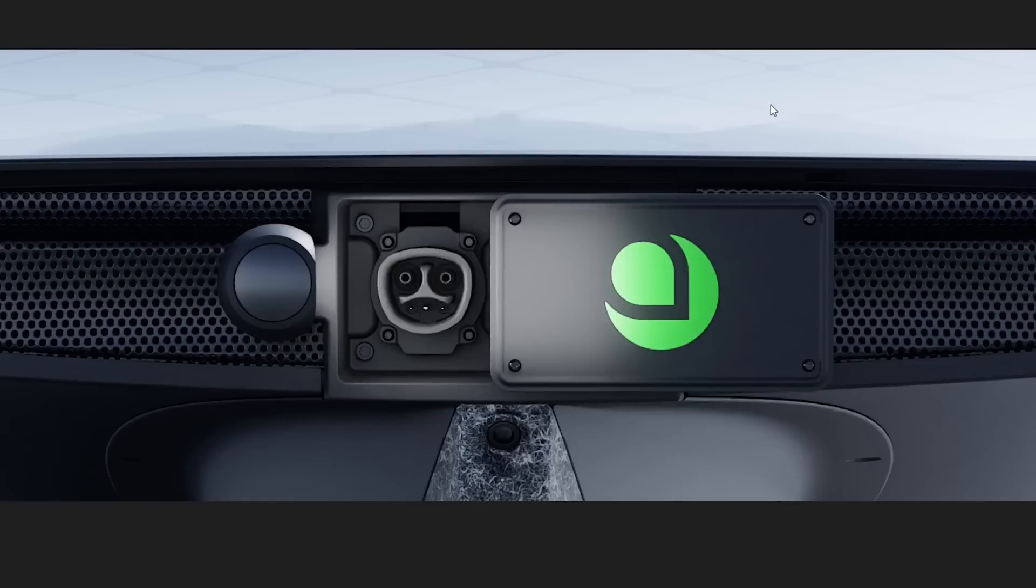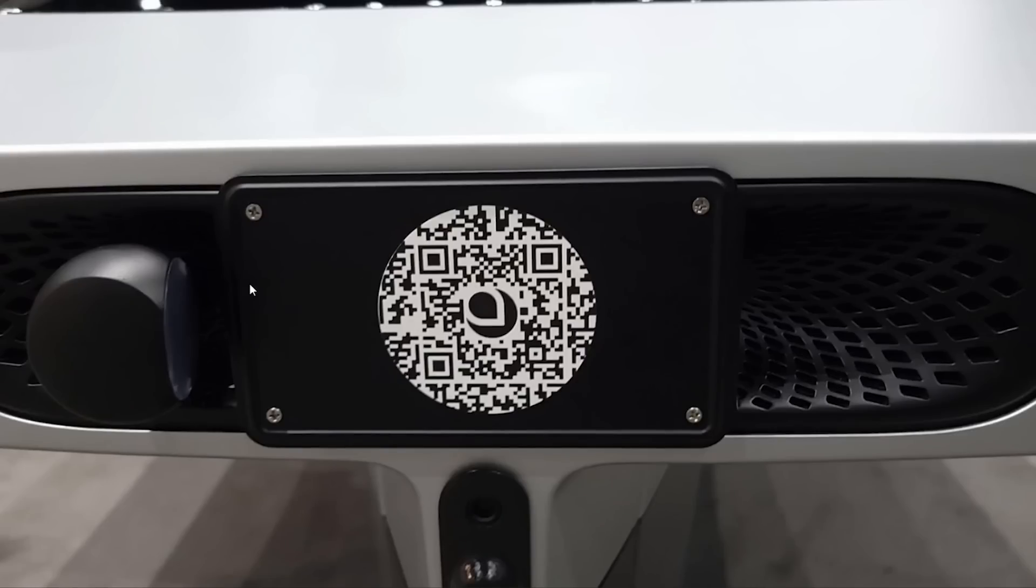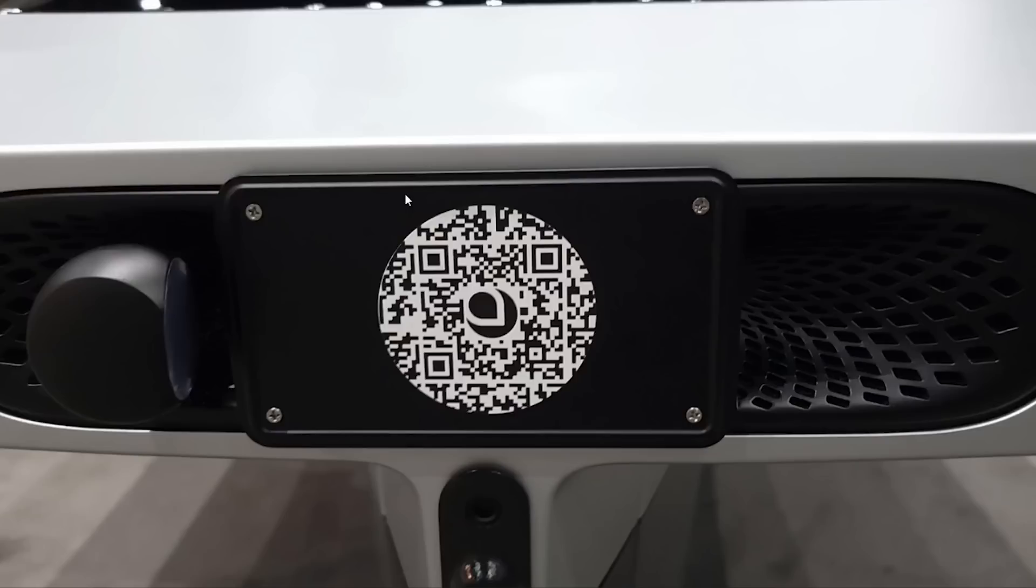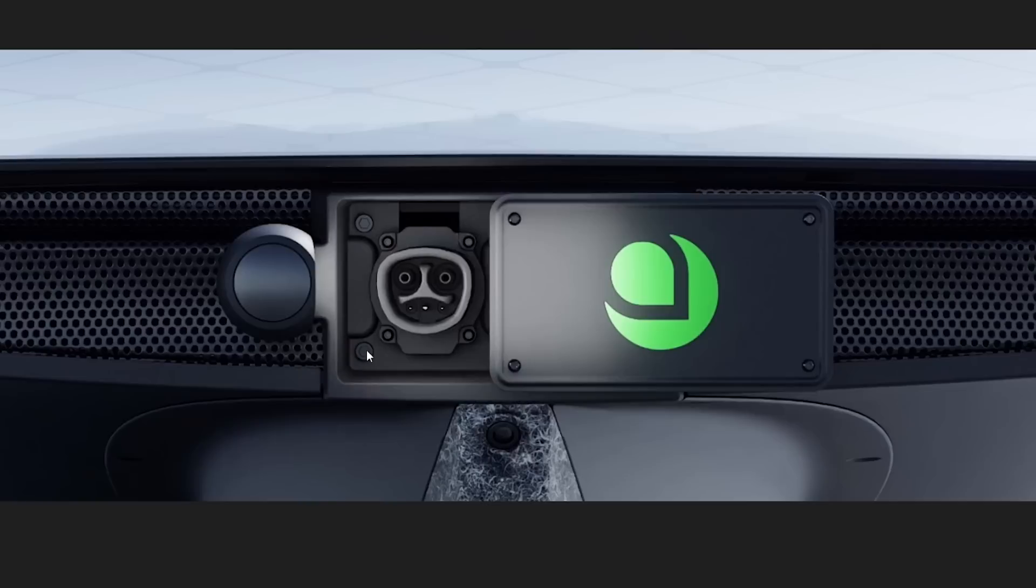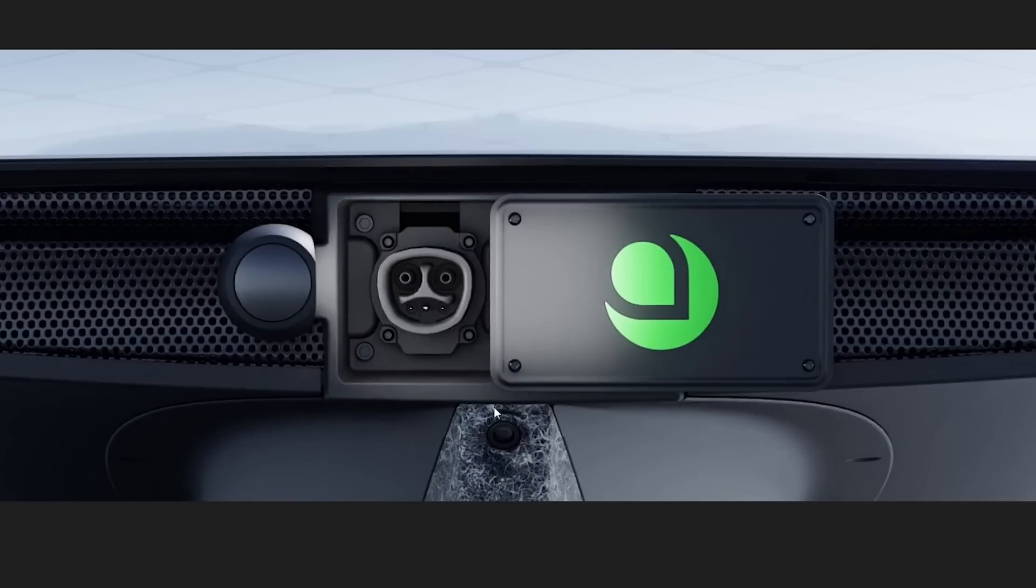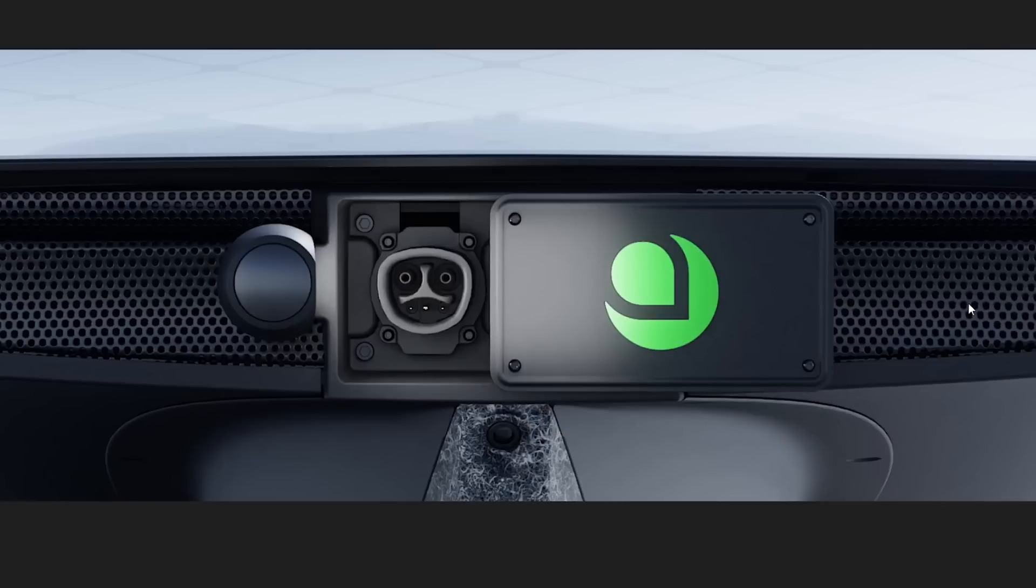Number two thing that we noticed is that this grill pattern is different. This is a picture I took of the Gamma at Fully Charged. You can see here the grill pattern ends right here, so it's probably like two-thirds the size of this license plate cover. But if you look at the new Delta, this thing extends very far. I suspect it extends all the way to where the lights are.